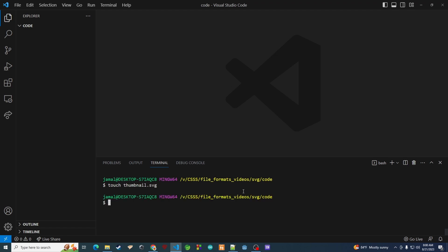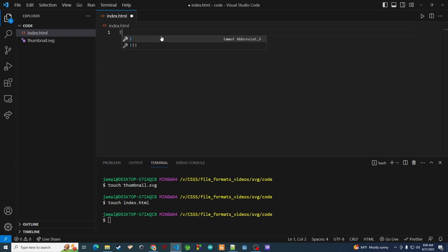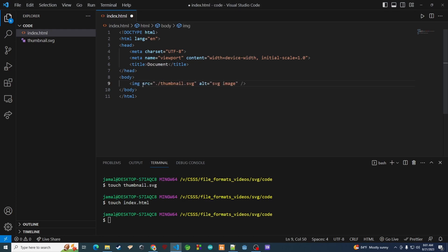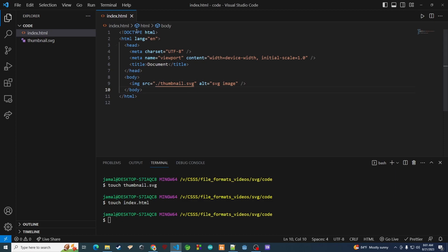The SVG file will be thumbnail.svg — that creates our thumbnail file. Then we need to create our HTML file to render it on screen, so we'll run 'touch index.html'. Now we have our HTML file. I'm going to use a shortcut that generates the template for XML, then add in our SVG image tag using the source as thumbnail.svg — dot-slash means look in this folder. The alt is 'SVG image', and that's our index.html file.